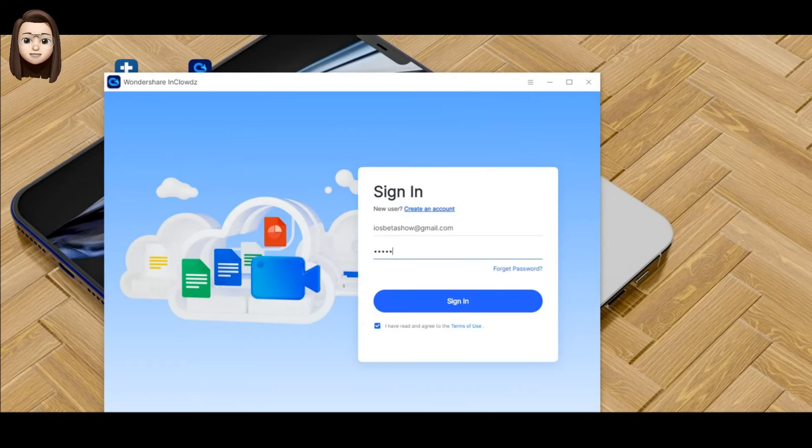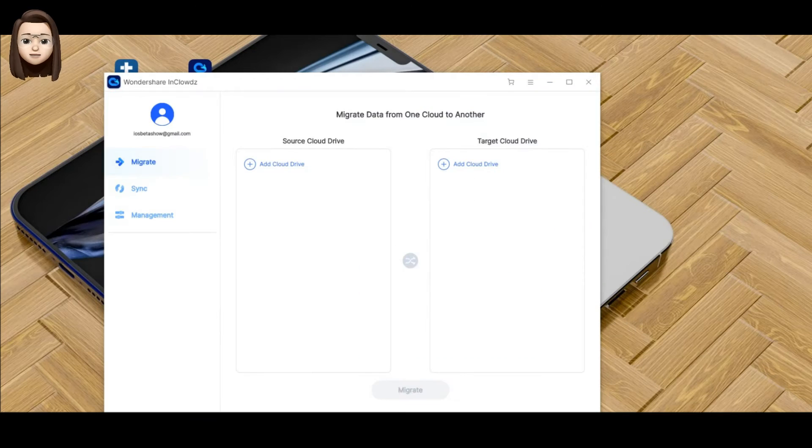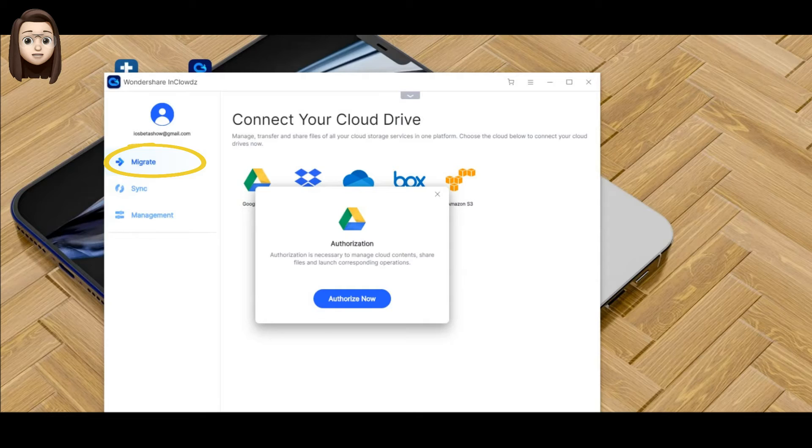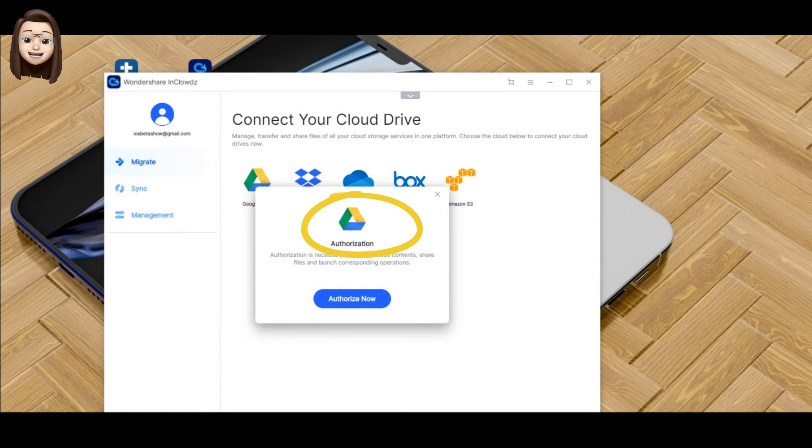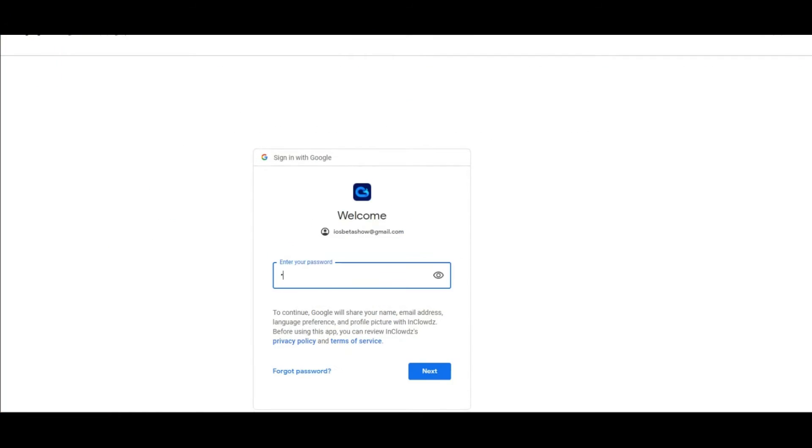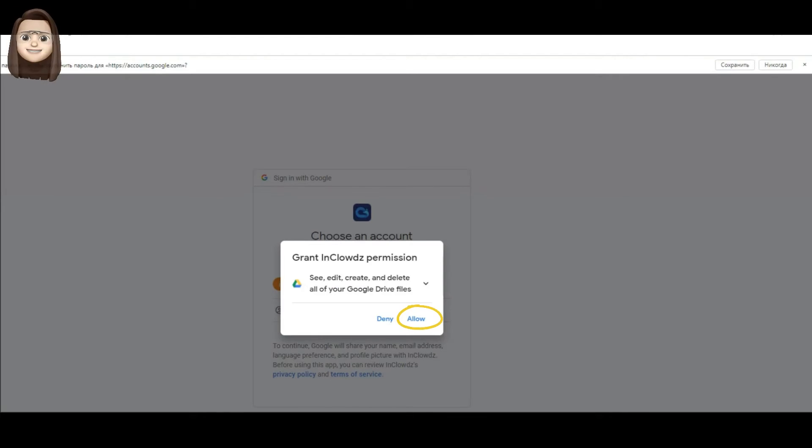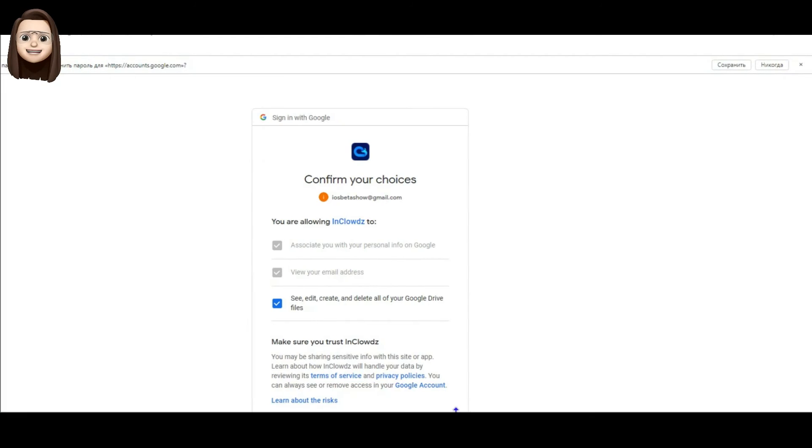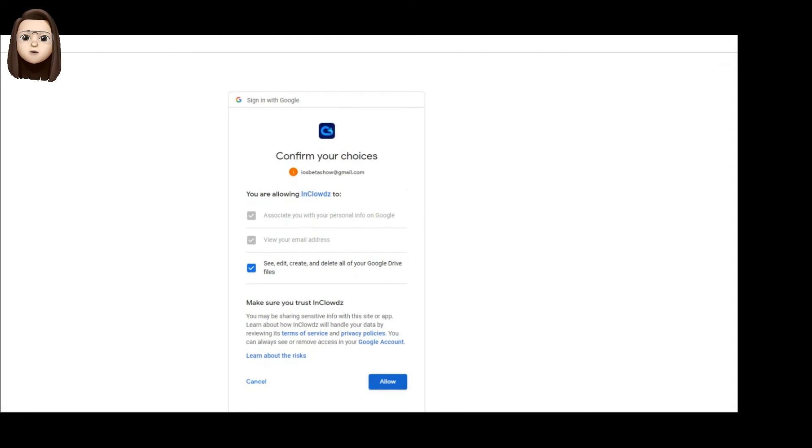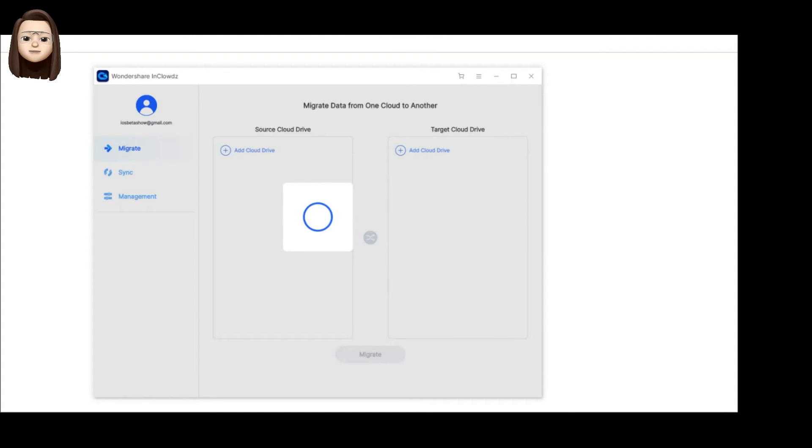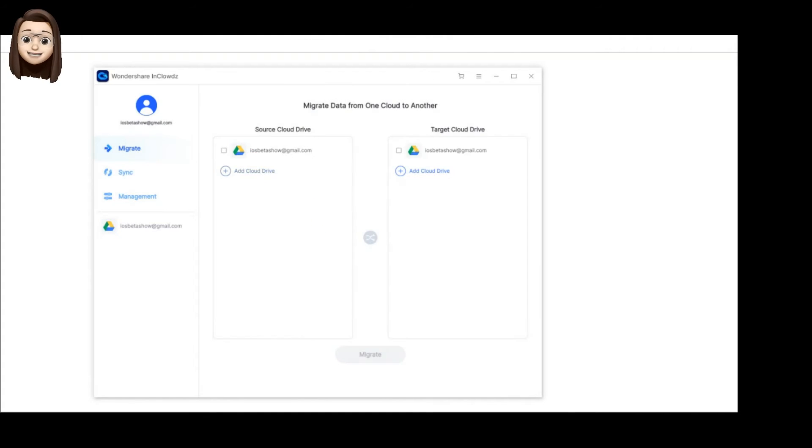Step number four: In the window that appears, we add our cloud storage service. In our case, it will be Google Drive. Click on the icon, log in, and press the allow button. As we can see, authorization has been successful, and now we've added one cloud storage service to our program.